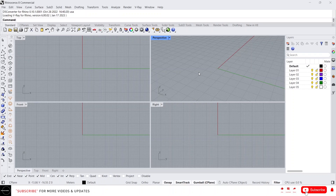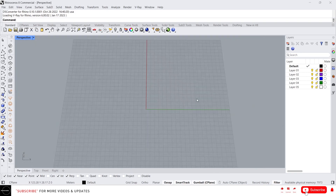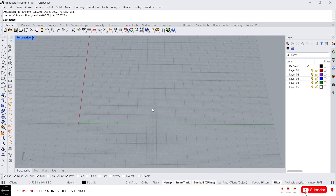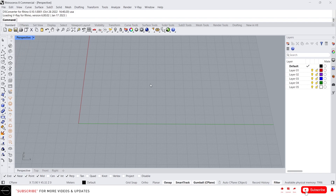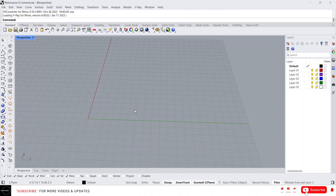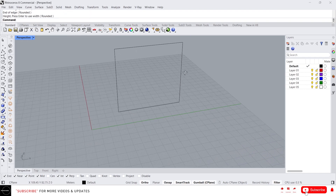Hey guys, this is Franklin. In this video I'm going to talk about sweep and revolve commands. Let's maximize this perspective view. Let's see the sweep command first. Using the sweep command helps to create a surface with certain cross sections. Let me show you — let's create some profile for this. I'm going to create a vertical rectangle like this.